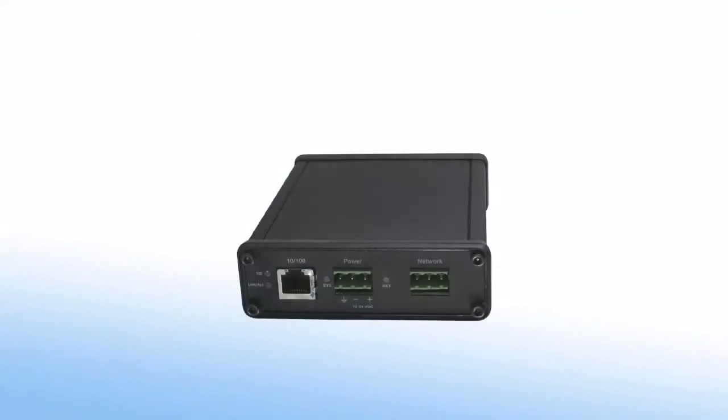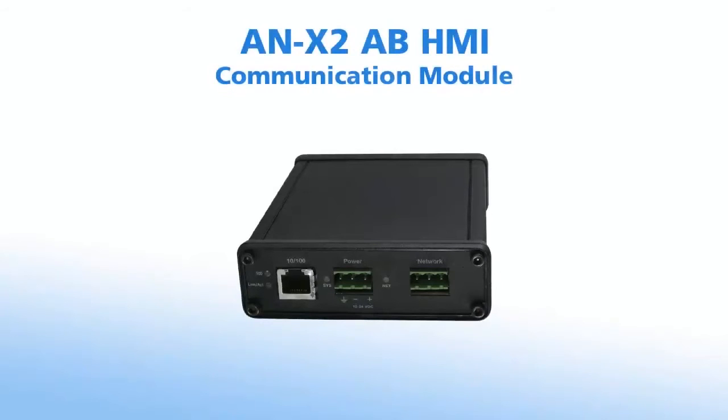Welcome to another edition of ProSoft Technology Video Training. In this edition, we'll be setting up an ANX2 AB HMI communication module.